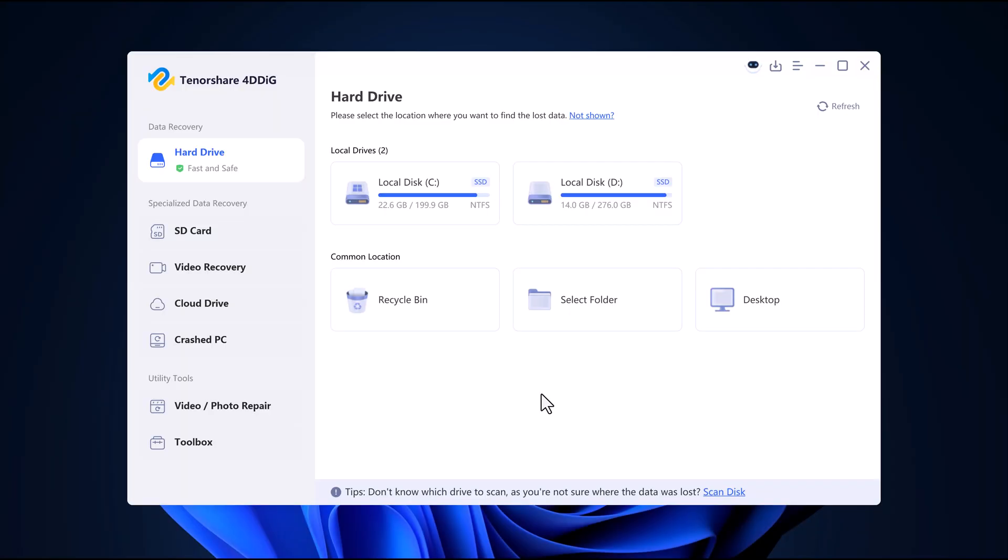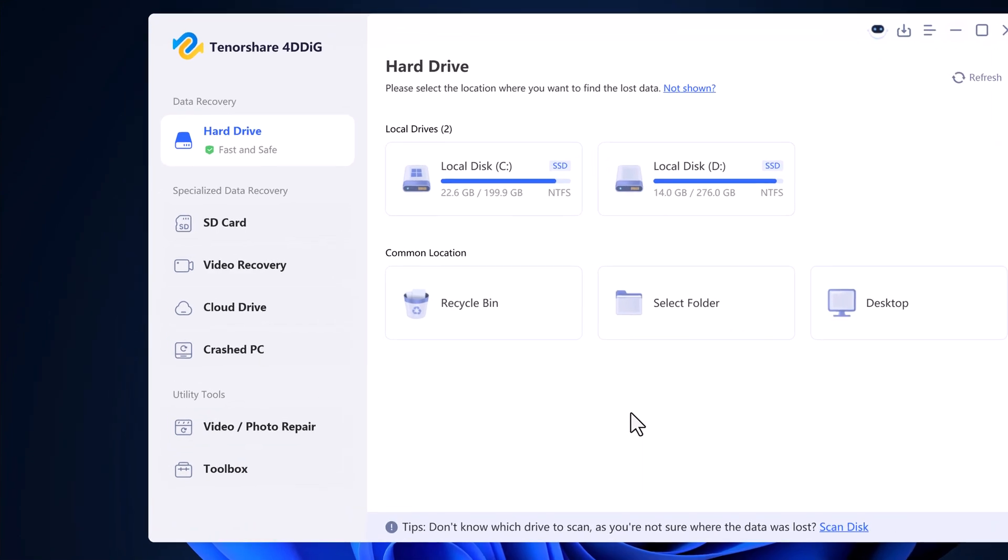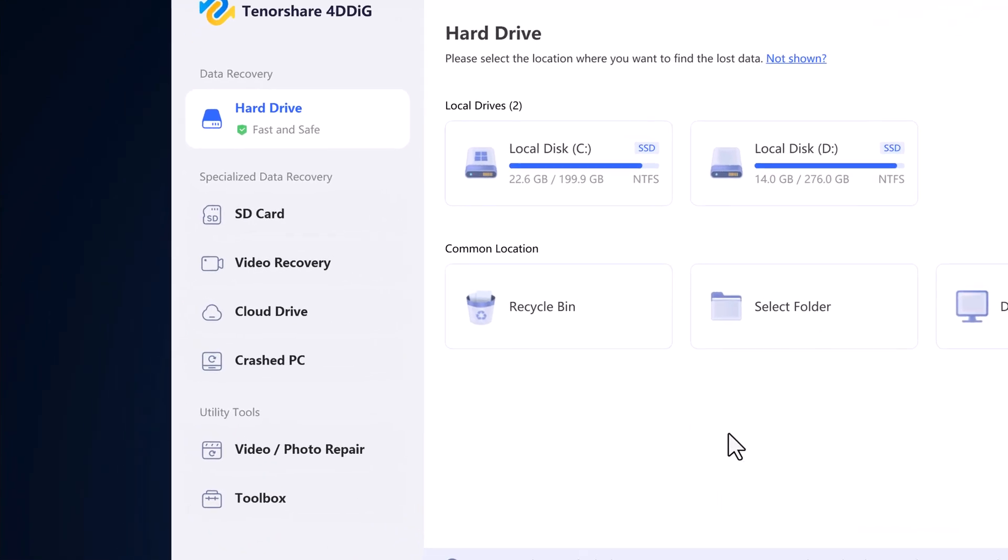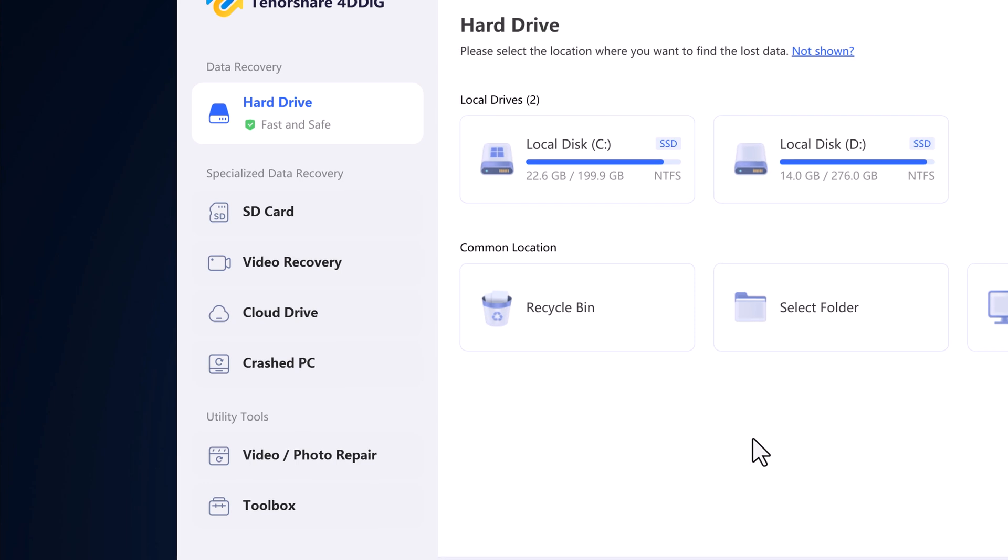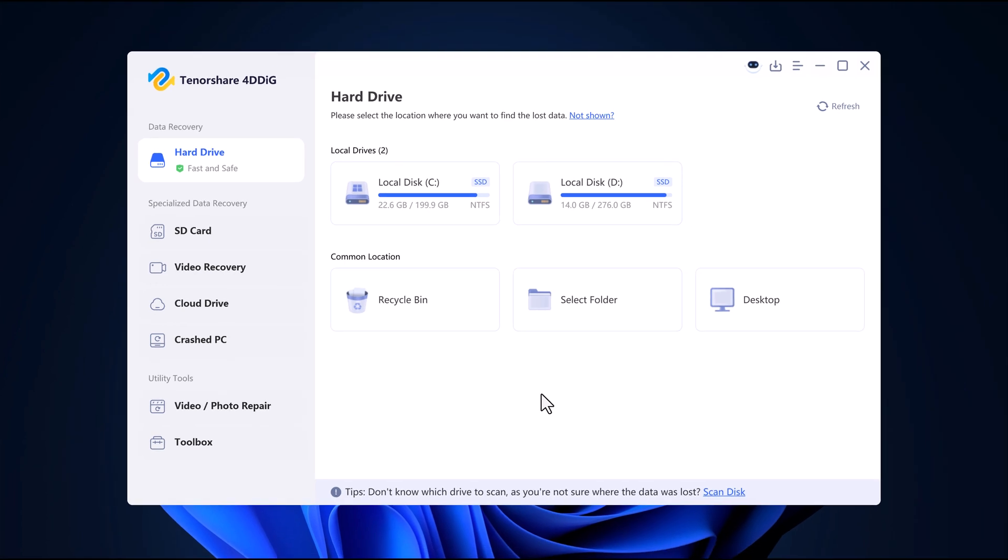Once installed, you will see the main dashboard displaying all your available storage devices. 4DDiG offers multiple recovery options, including file recovery from SD cards, hard drives, and even crashed computers. It also has an advanced video recovery feature.